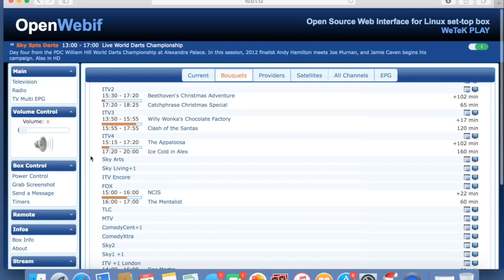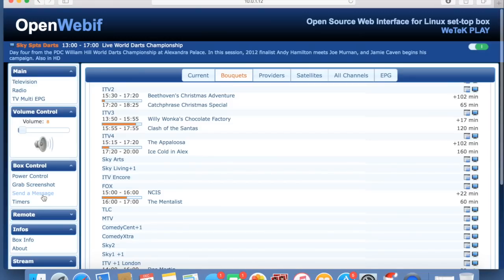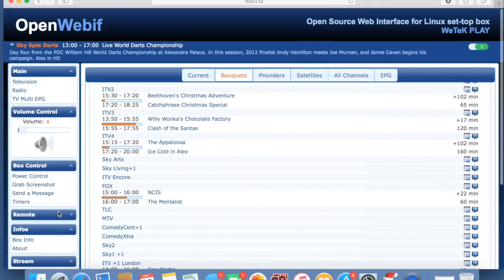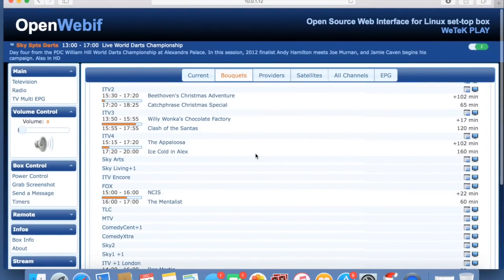You can have other stuff on here. On the web interface, power control lets you turn it on and off, you can grab screenshots, you can send a message to your WeTek as well, and timers, remotes, and all sorts of stuff. But I'm concentrating on the M3U side of things.